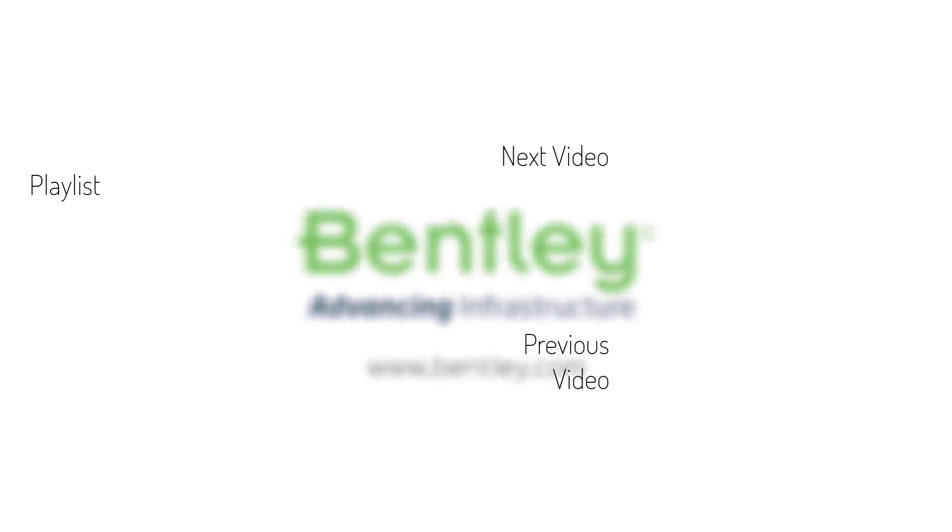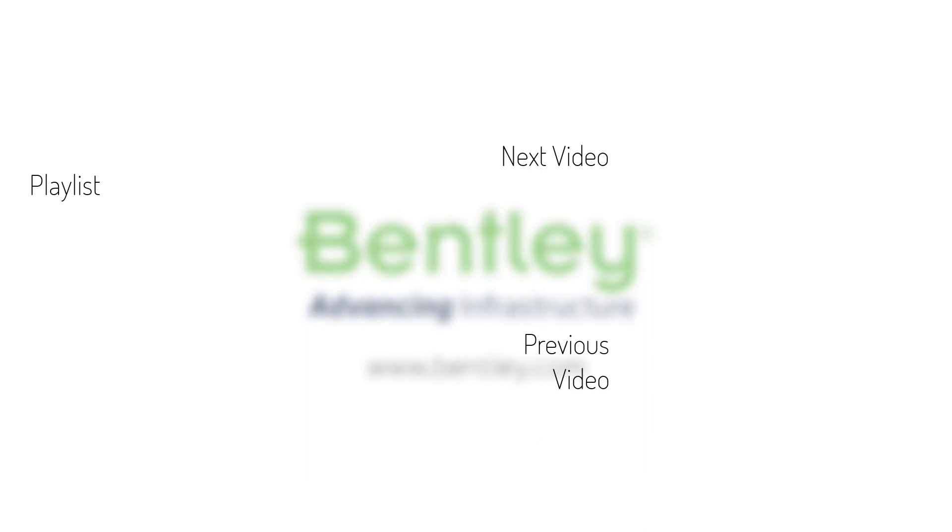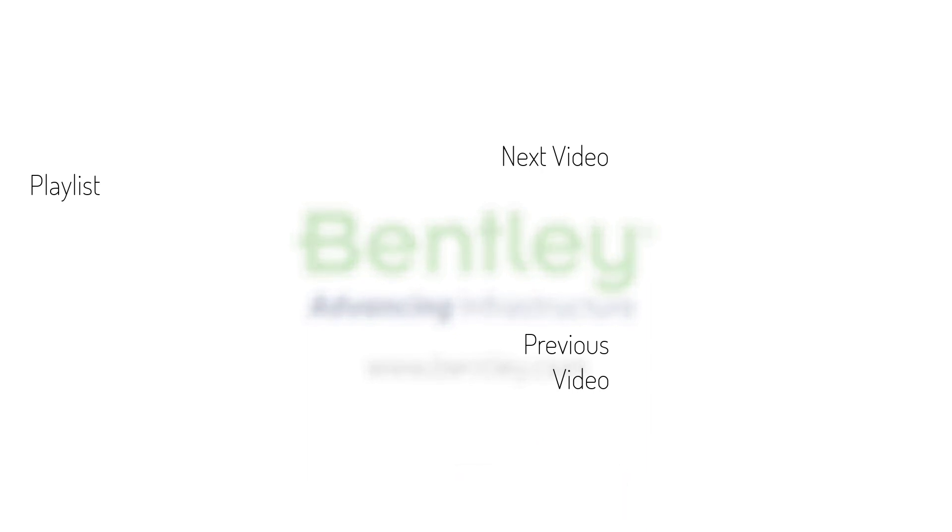If you found this video helpful, please give it a like. If you want to see more such series, consider subscribing to our channel. Thank you and see you next time.